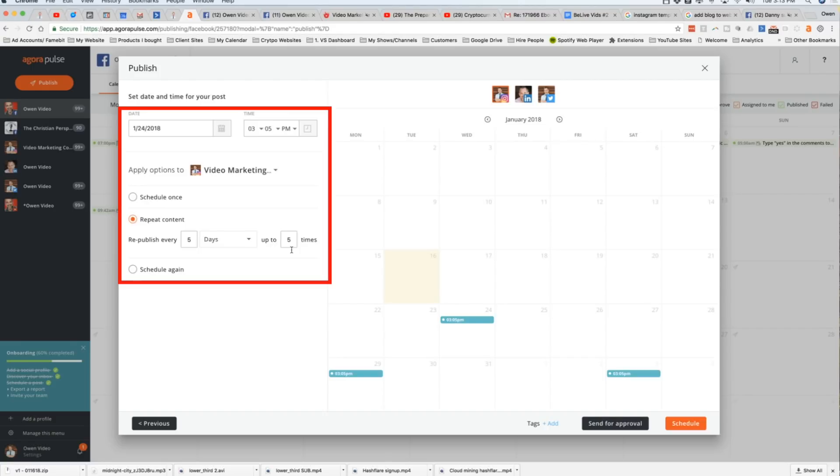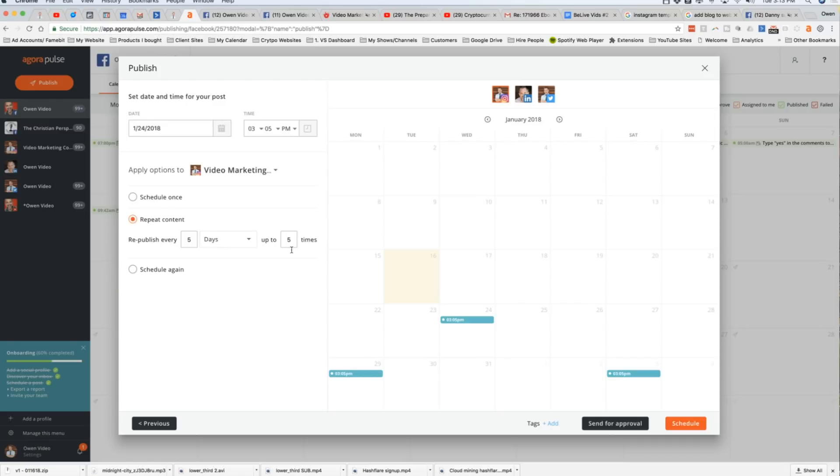And this enables you to get more replay viewers on your live stream using Agorapulse. You can even go back into the scheduler and change your copy for each individual post, which can be very, very effective. And then you're going to click schedule and the deed is done.